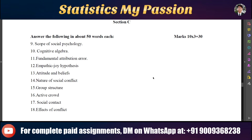The sixth question is nature of social conflict. The seventh is group structure. The eighth is active crowd. The ninth is social contact. The tenth is facts of conflict.